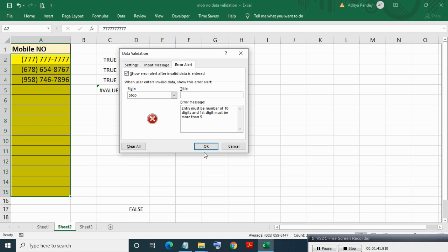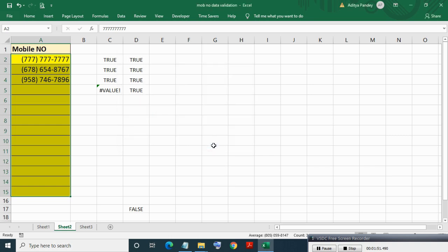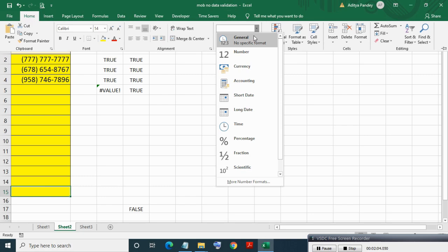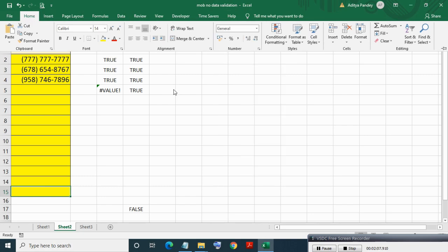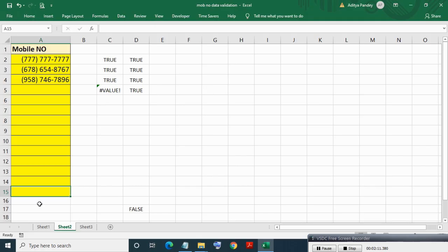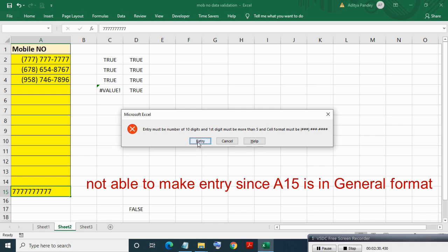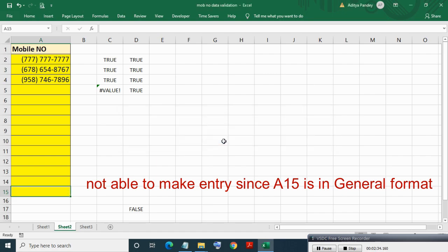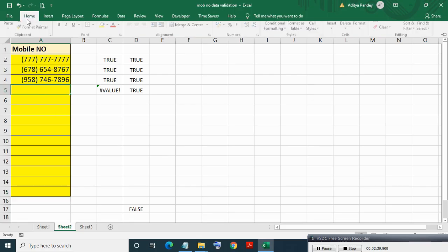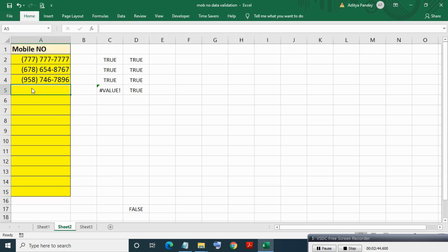Adding some more information in the message and pressing OK. As you can see, we are not able to make an entry since the fourth rule is not being satisfied. But in another cell with the custom format applied, it is allowing the entry.